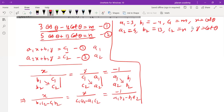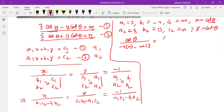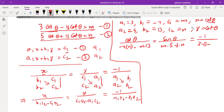Using the crisscross method, cosθ over B₁C₂ minus C₁B₂ equals: cosθ over (minus 4 into n minus m into 13), and cotθ upon C₁A₂ minus A₁C₂ equals cotθ over (m into 5 minus 3 into n), equals minus 1 over A₁B₂ minus B₁A₂, which is 3 into 13 minus (minus 4) into 5.